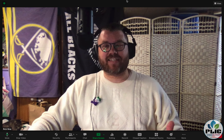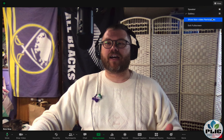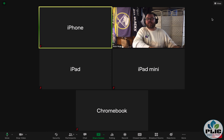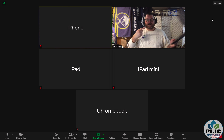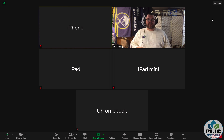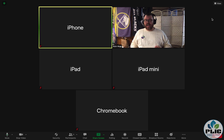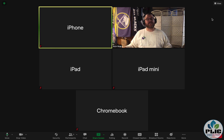I have a bunch of devices in front of me here. I do have a Chromebook available, I also have a full-size iPad that's on this call, an iPad mini just in case that behaves a little bit differently, and then an iPhone in case that is also just a little bit different.